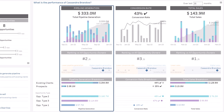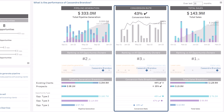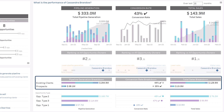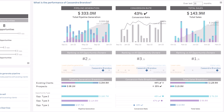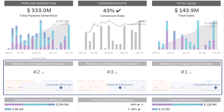Was she good at creating pipeline and converting opportunities with existing customers, or rather by prospecting? How does her performance compare to her peers?